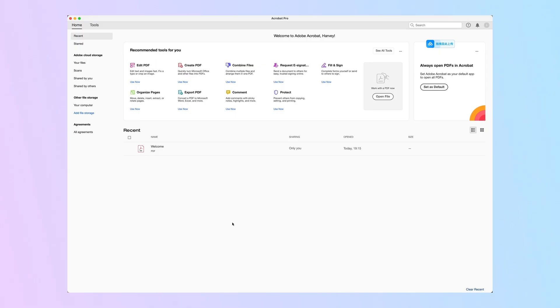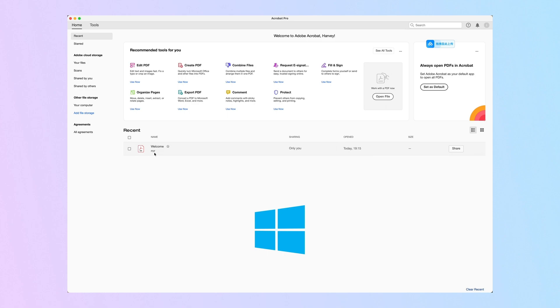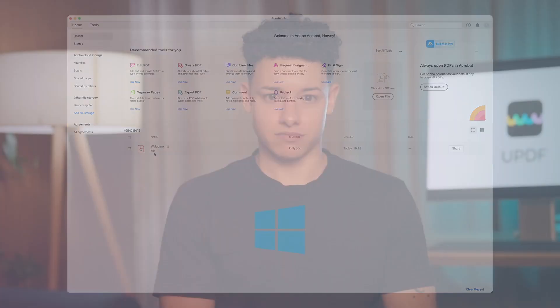Compare that to UPDF, which is significantly cheaper at just one-sixth of the price. But pricing isn't the only factor where UPDF shines. When it comes to platform compatibility, Adobe Acrobat offers its standard DC version only on Windows, and you get both Windows and Mac support with the Pro version.